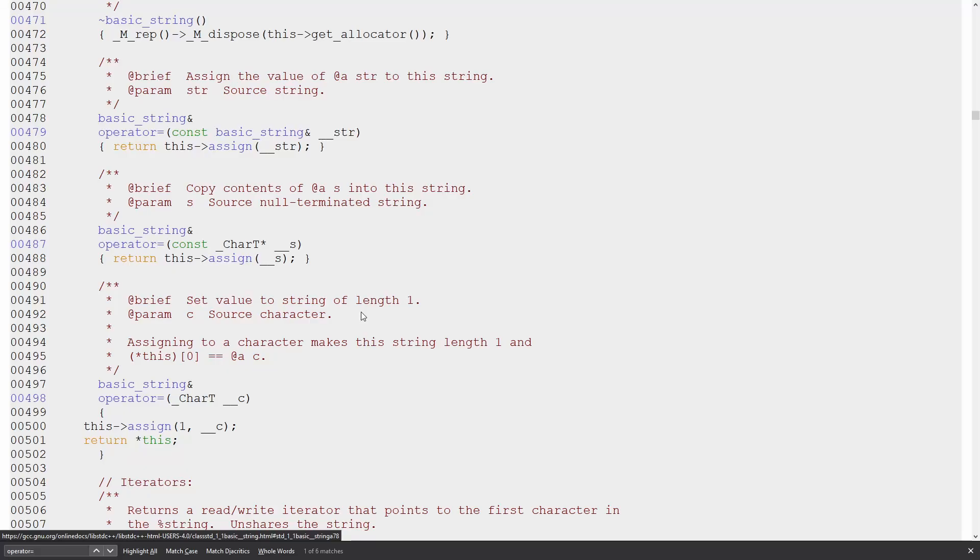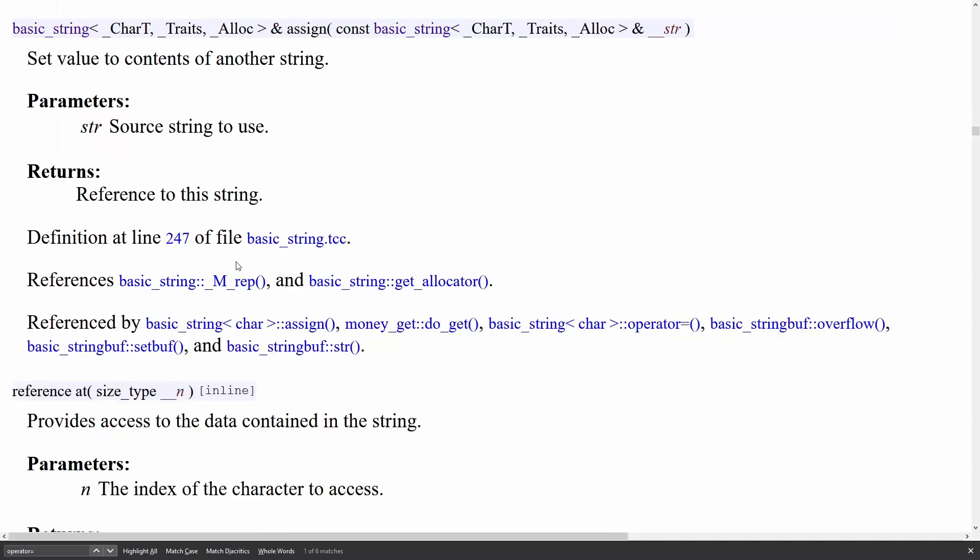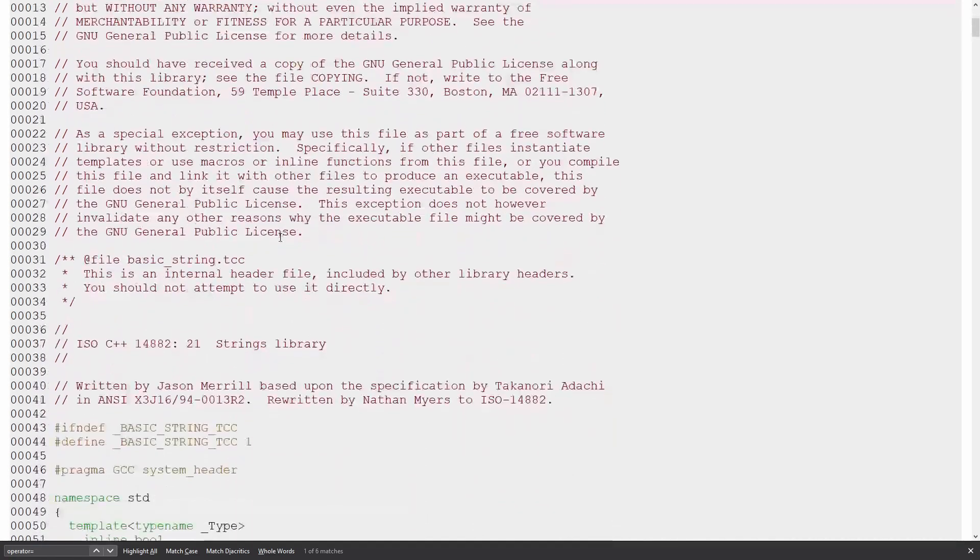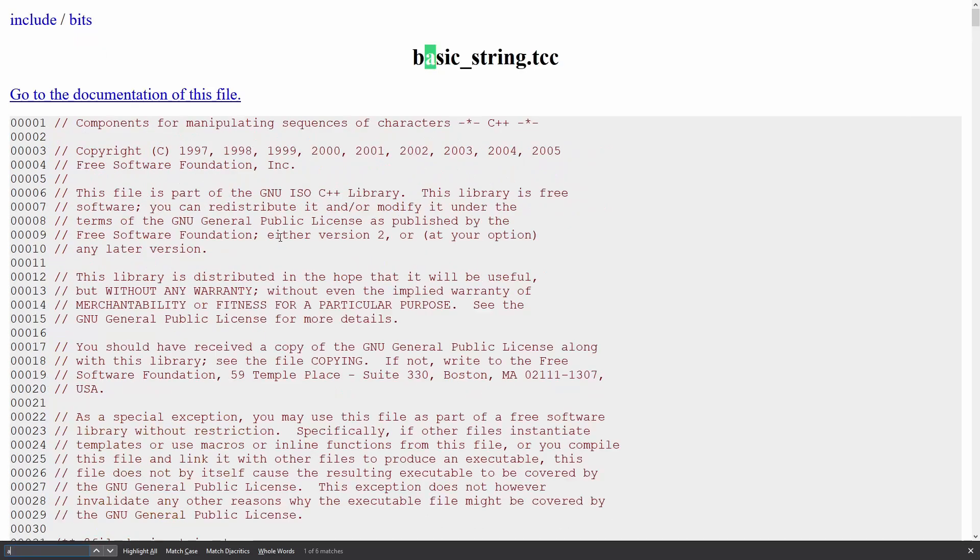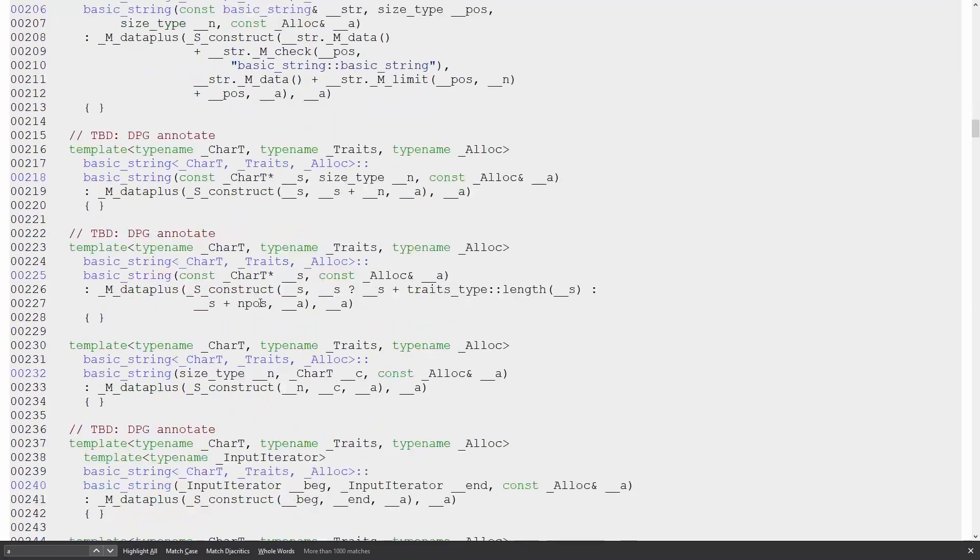So it is actually possible to pull up the source code for lib std C++'s basic string implementation. It's not very difficult to find. So I have here operator equals of a const character pointer, and it just says this is a null terminated string, and then it calls assign. Let's see. Assign sets the value of the content of a string. Its definition is in basic, as in 247 of file basic string tcc. Let's see if we can get why it didn't take us straight to line 247 is an entirely different question.